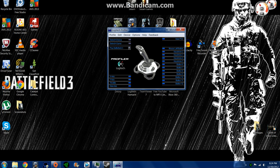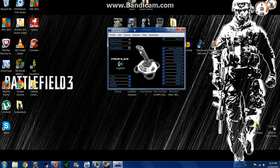Alright, hey YouTube, it's Fatal Flux. I'm going to show you how to use the Logitech profile for the Logitech Extreme 3D Pro Joystick.